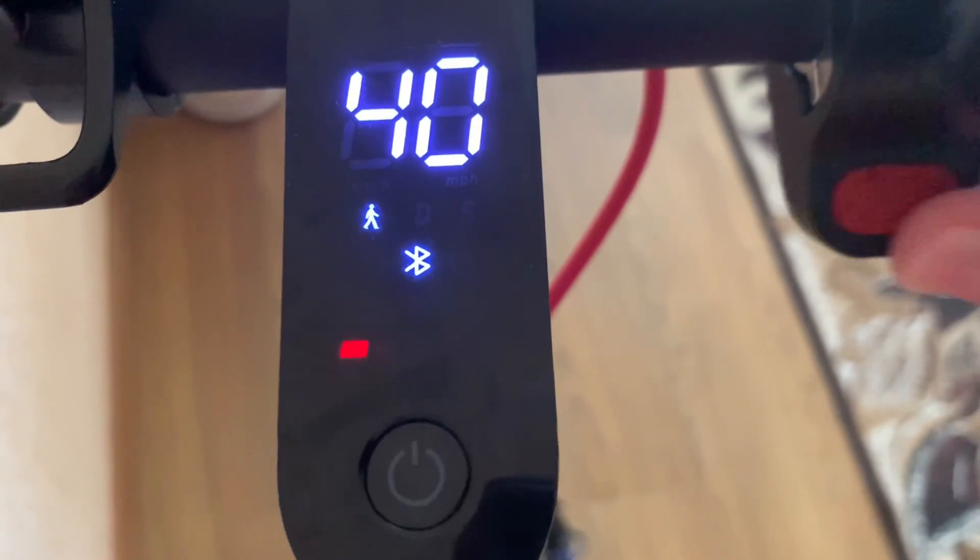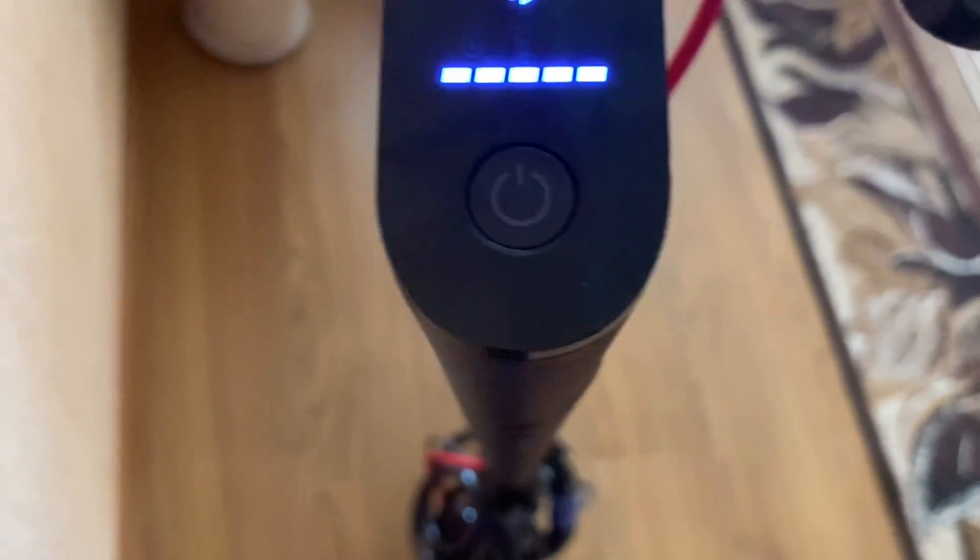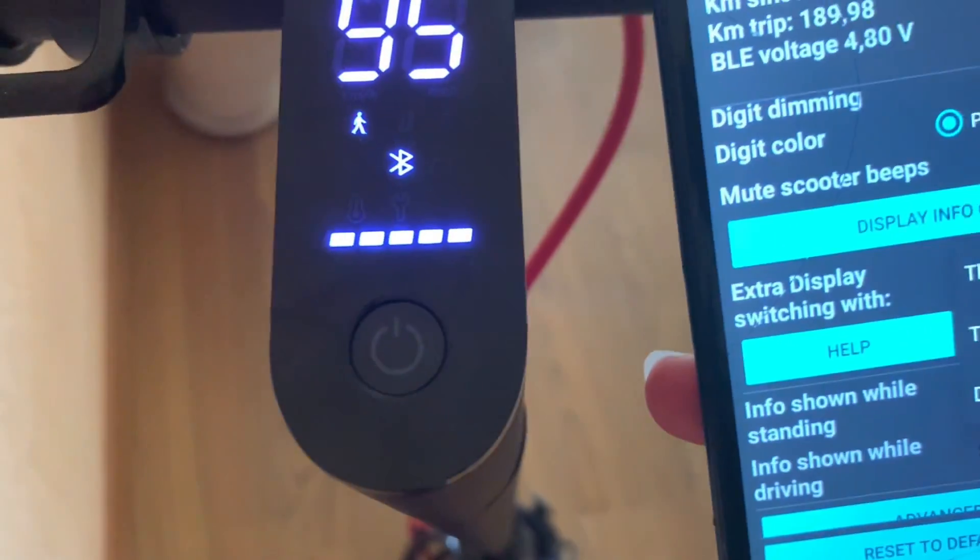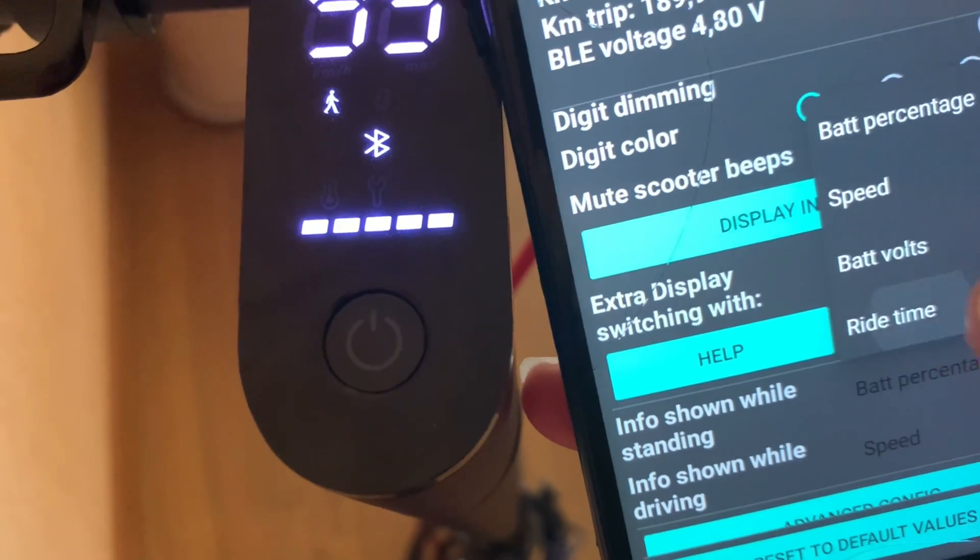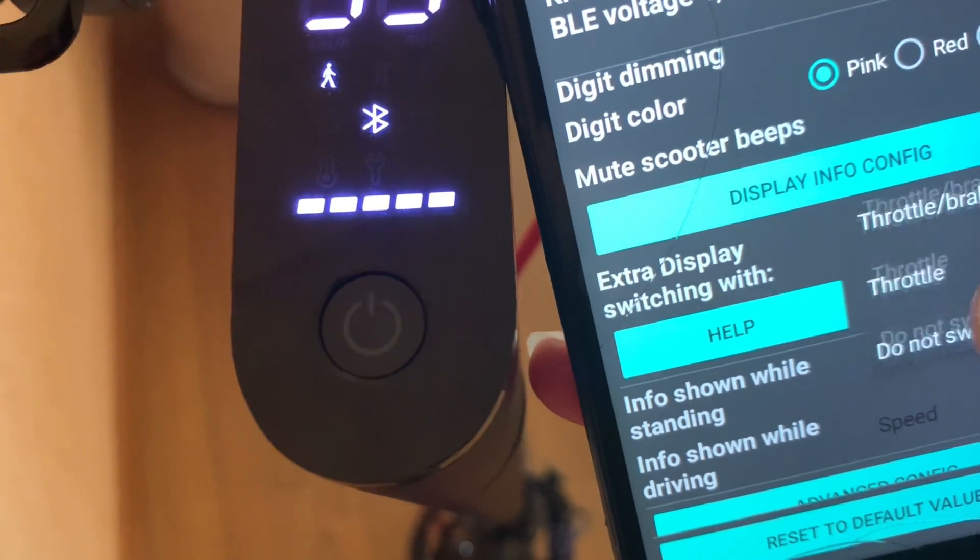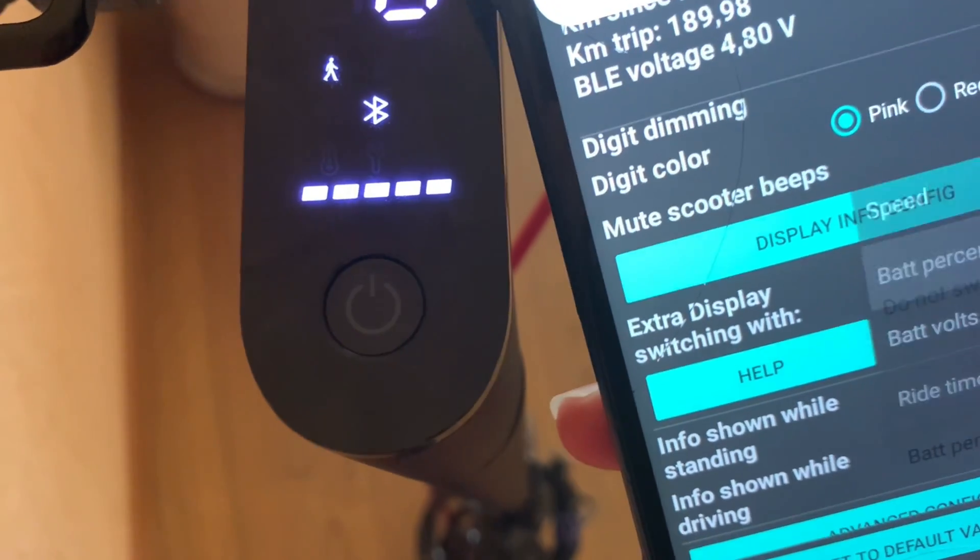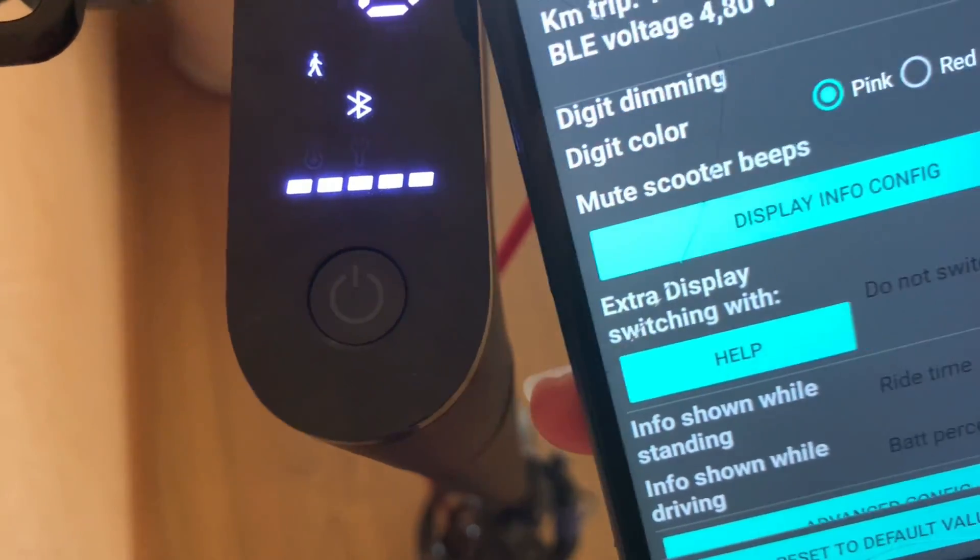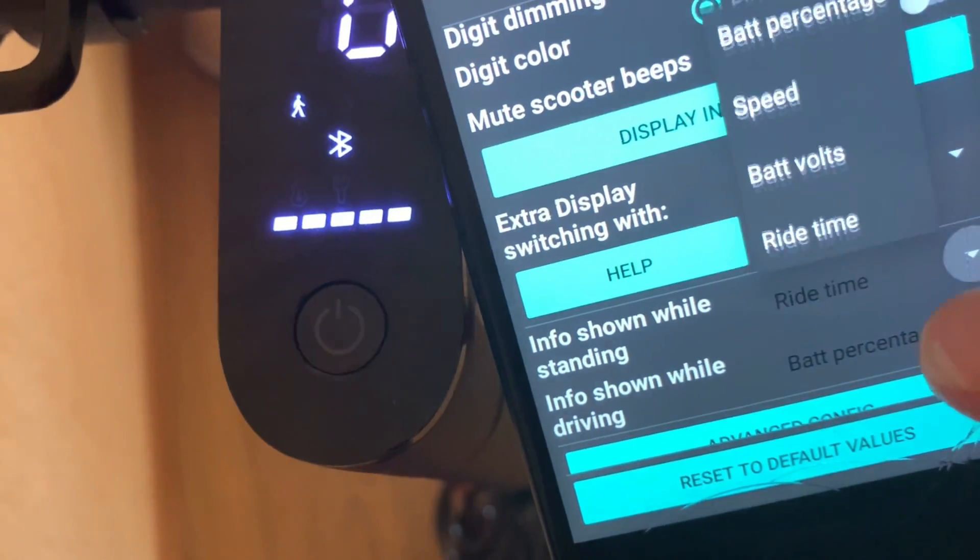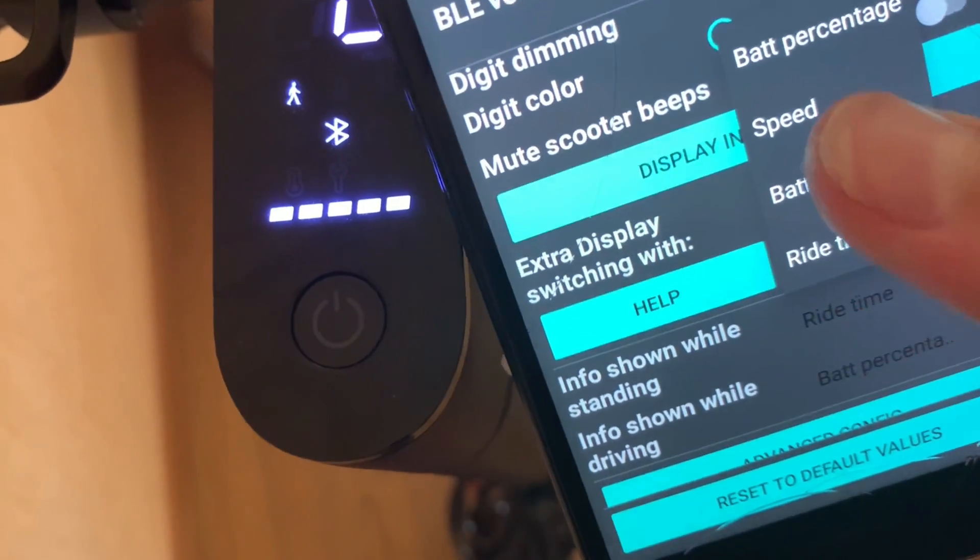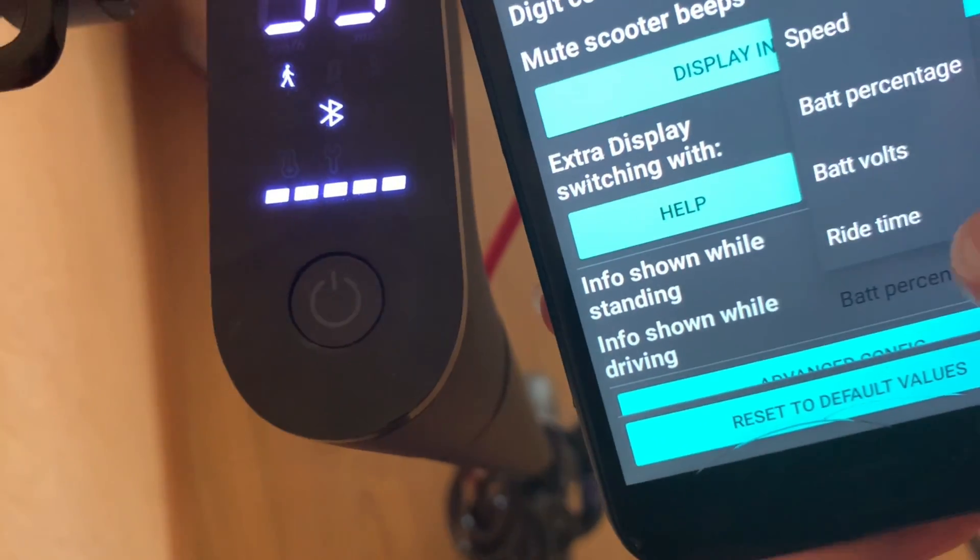Now control that mean temperature and there you go. So it will always be battery percentage whilst standing. I like it on battery percentage while standing and then speed whilst I'm driving.